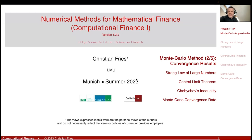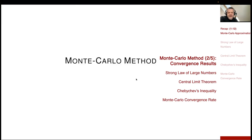Welcome to numerical methods. Now I'd like to discuss the convergence result for the Monte Carlo method.